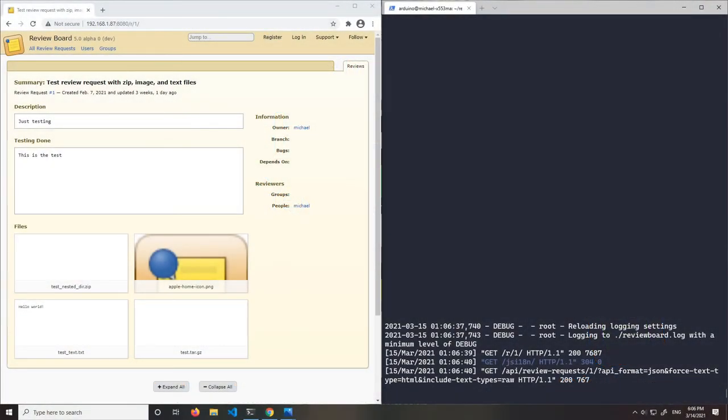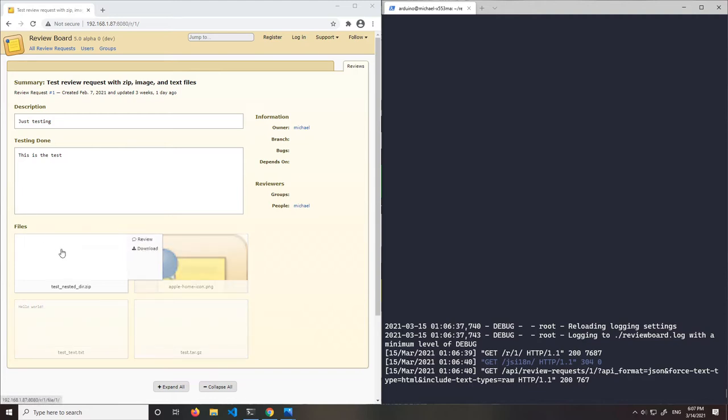Hello, my name is Michael and I'm working on implementing a review UI for archive file types. In my last demo video, I showed how my changes allowed users to click on an archive attachment and have the server print out its contained files.